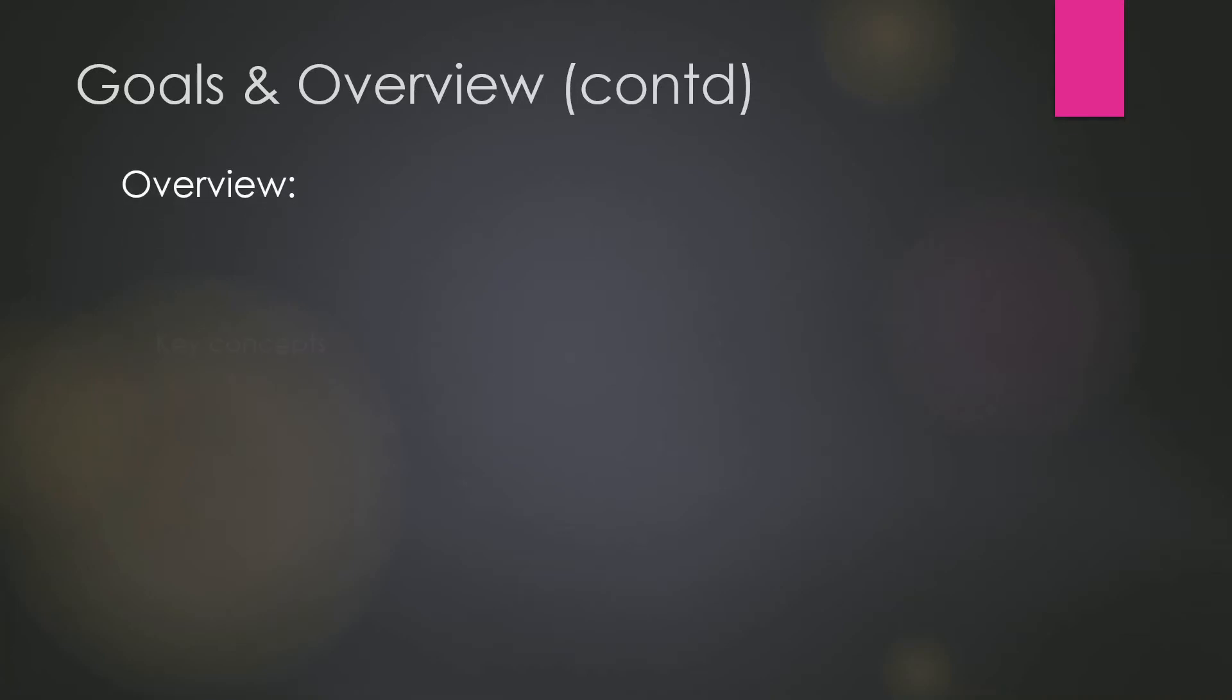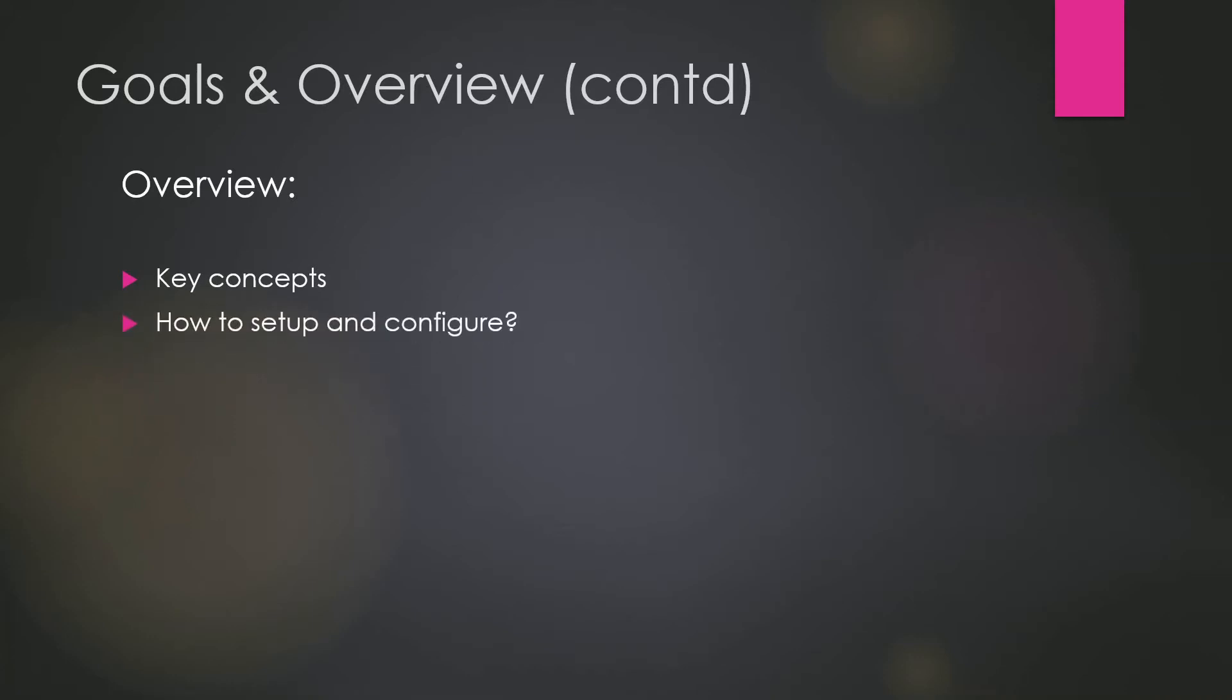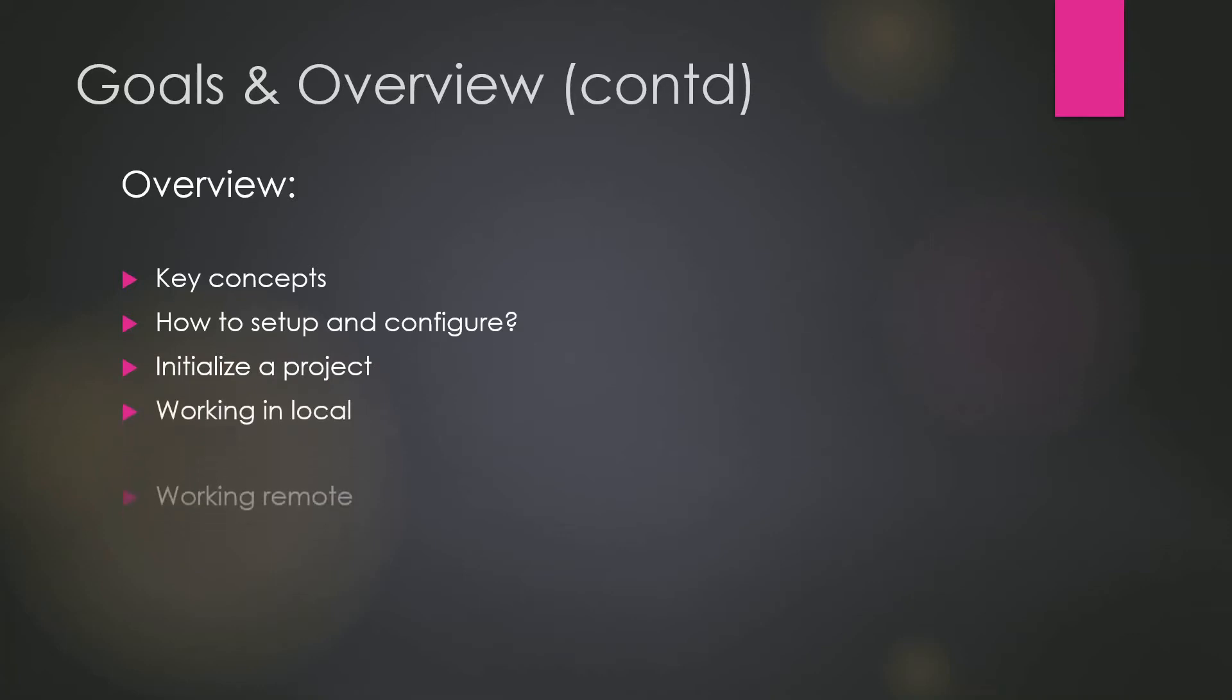Let's talk about the overview. In the overview, we are going to talk about the key concept that you need to know about Git and then how to set up and configure Git, how to initialize a project from scratch, how to work in local and how to work in remote as well.